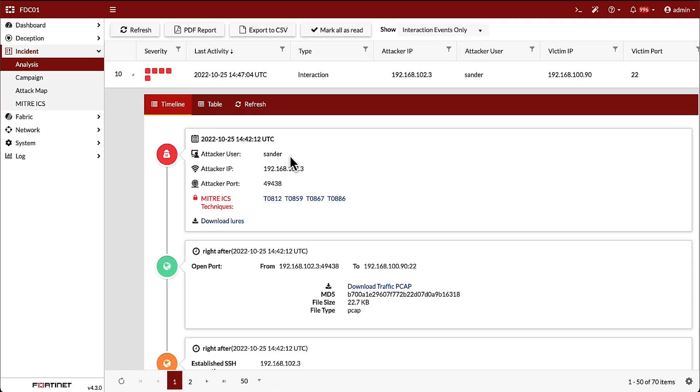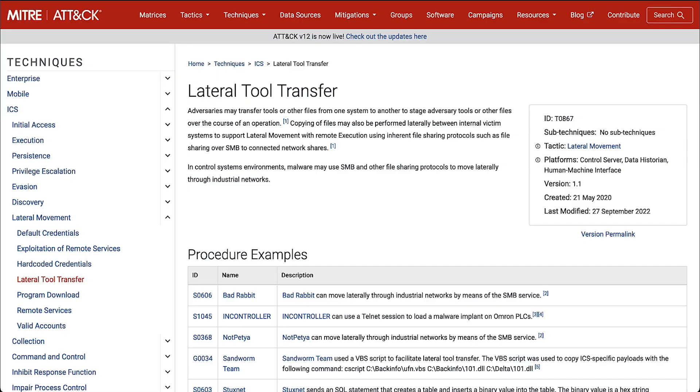FortiDeceptor also maps the attack techniques to the MITRE ICS framework. Clicking on one of the ICS techniques opens a new tab with additional details. In this case, more information about the lateral tool transfer technique.